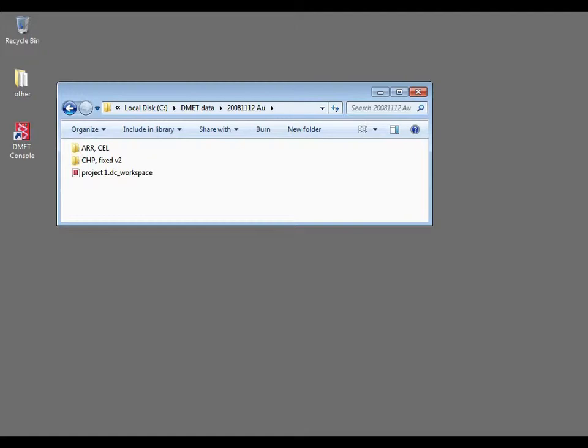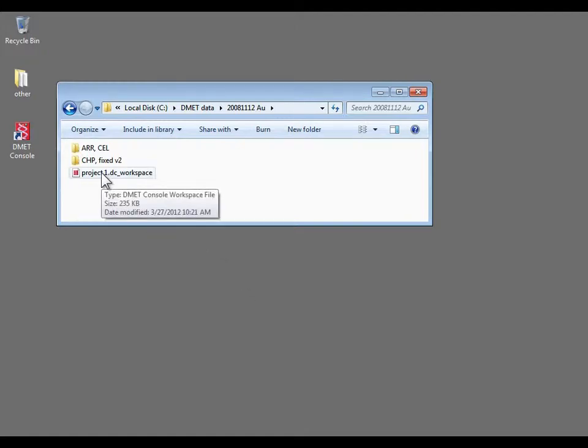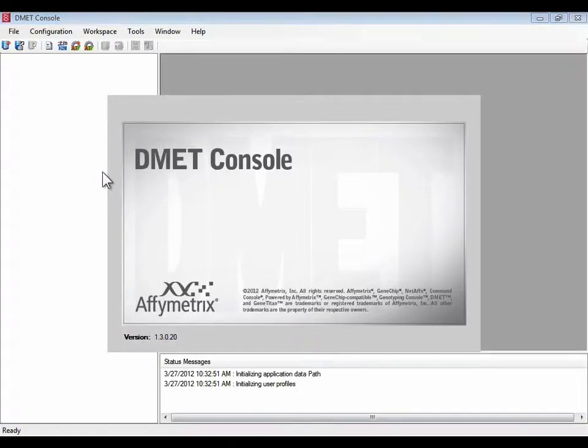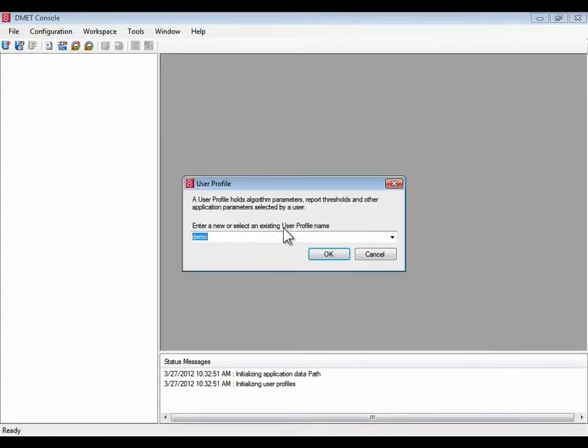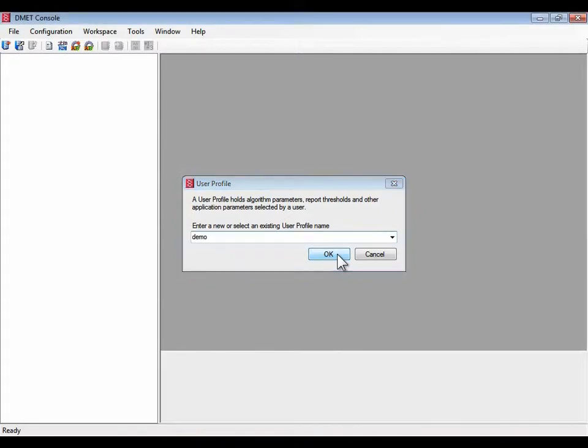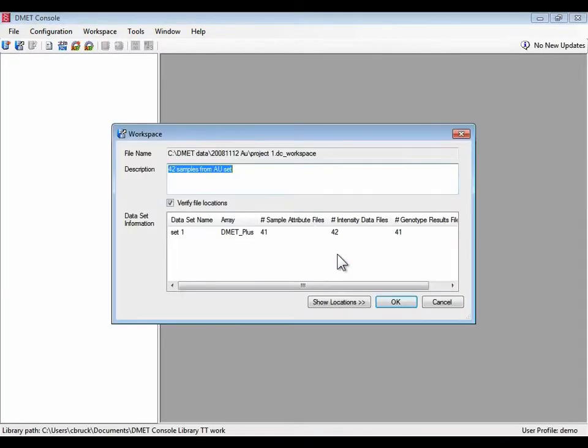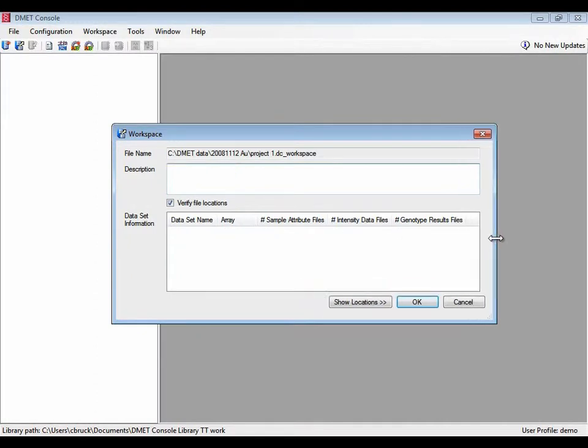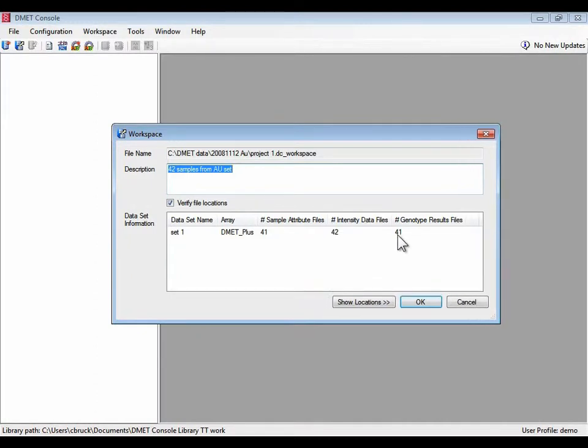Let's start by opening some existing data. I'm going to double click a workspace to launch DMET Console, select my user profile, and verify that this is the workspace I want to open. It has 42 cell intensity files and 41 genotype results files or chips. So we have some data that we can do allele translation on.